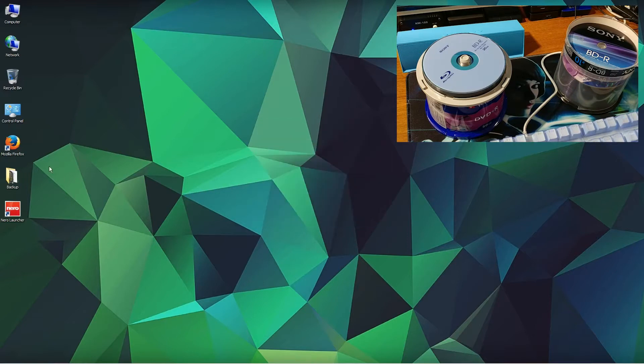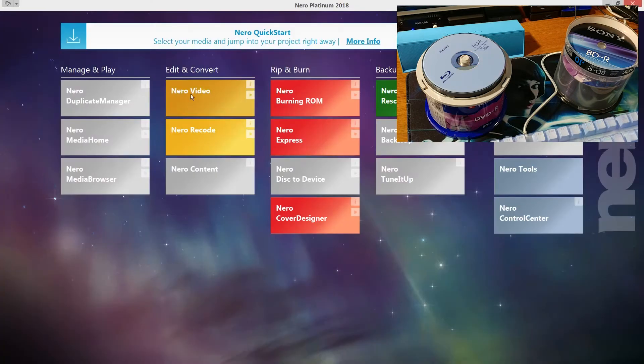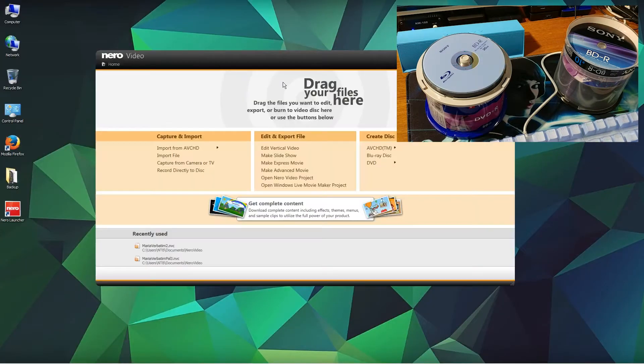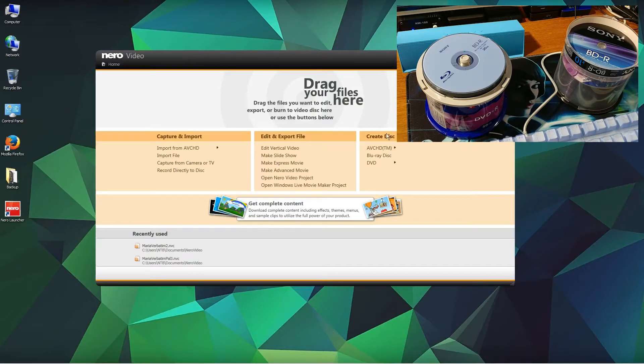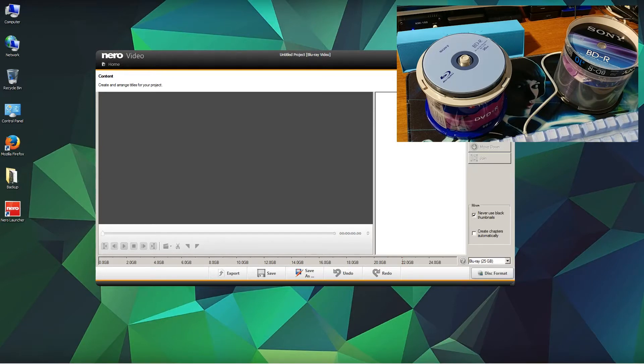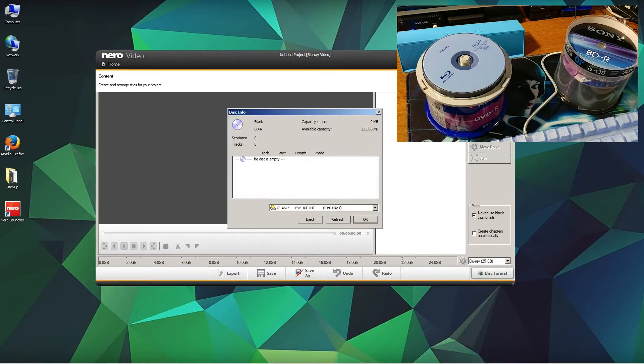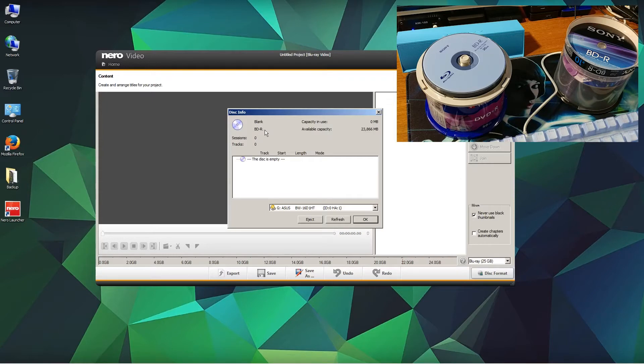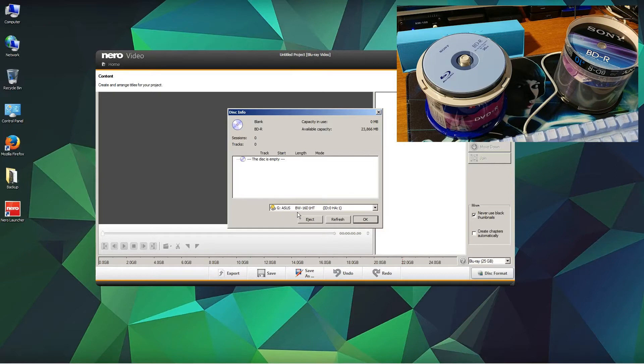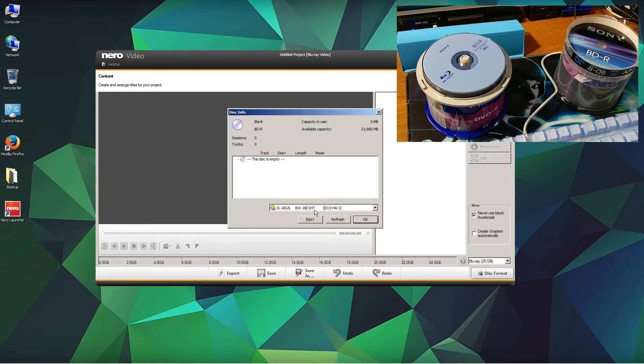If you go into Nero and have a look at Nero Video, you will see that if you click on Blu-ray disc, the 25 gigabyte disc is recognized. Go to disc info - you can see here also Blu-ray disc minus R, capacity more than 23 gigabytes. My combo DVD drive I'm using is the ASUS BW-16D1HT. I highly recommend this drive - it works very stable.